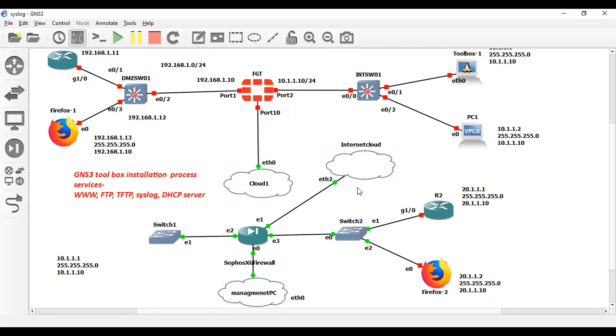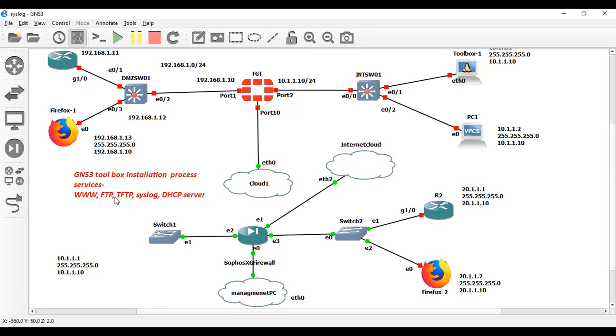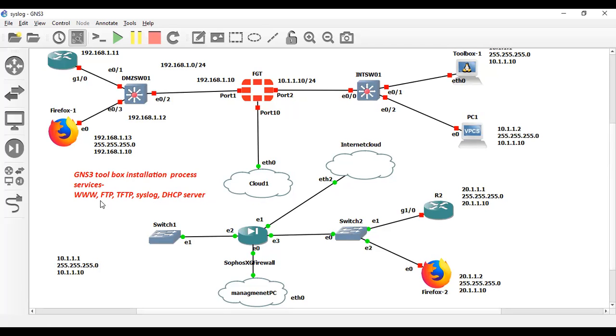Hello and welcome back to my YouTube channel. In this video I am going to show you how to download GNS3 Toolbox in GNS3. GNS3 Toolbox provides following services like web services, FTP and TFTP, syslog, and DHCP services. GNS3 Toolbox gives a live scenario, which is why I'm going to install it in GNS3.